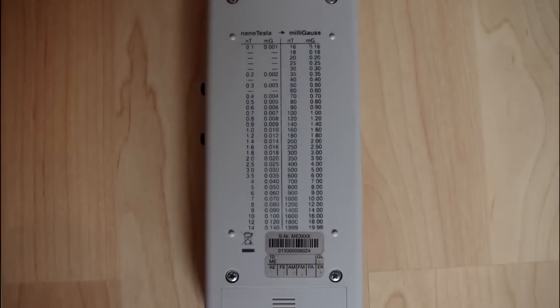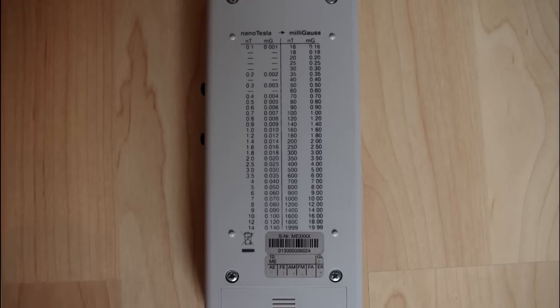On the back of the meter is a handy conversion table for converting between nanotesla and milligauss.